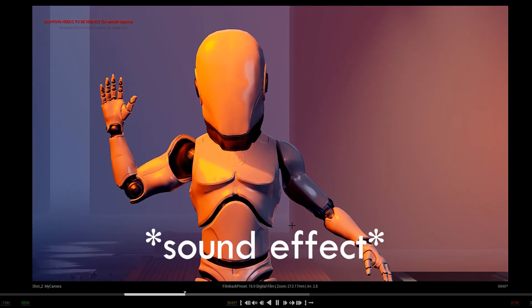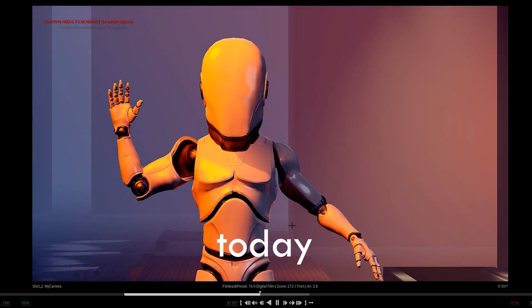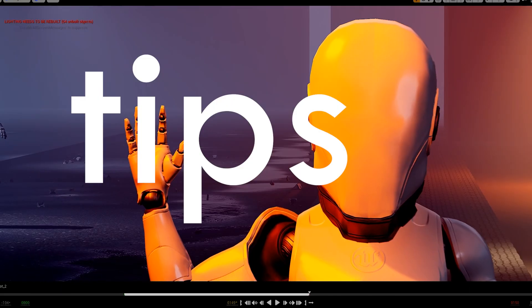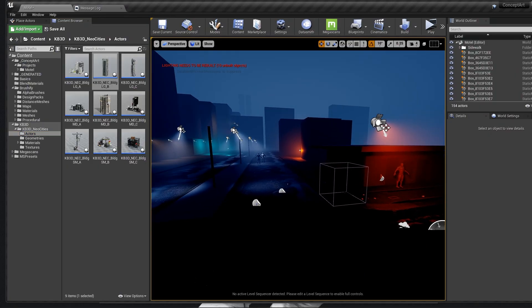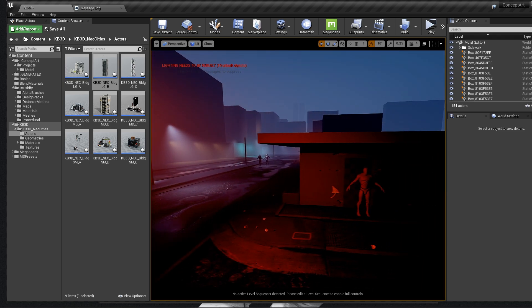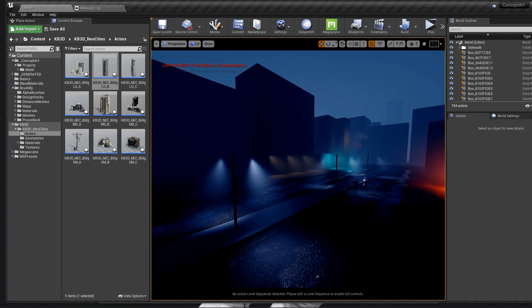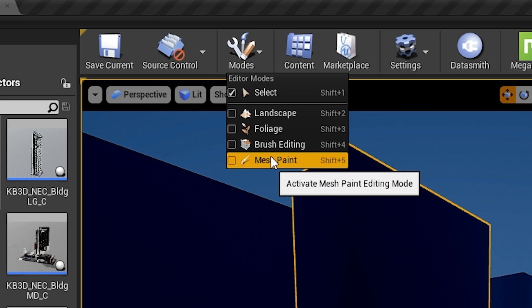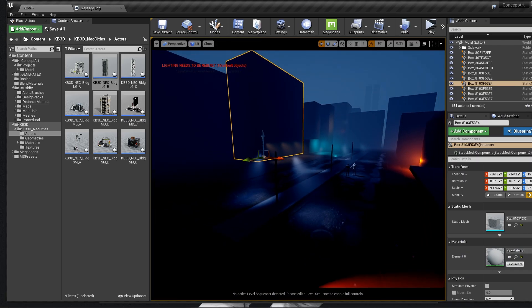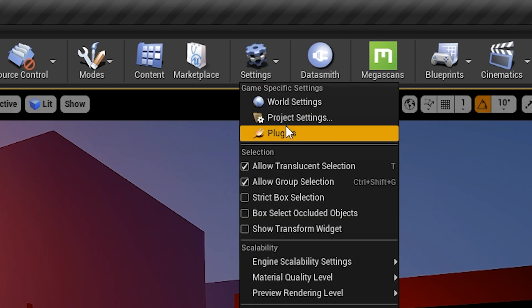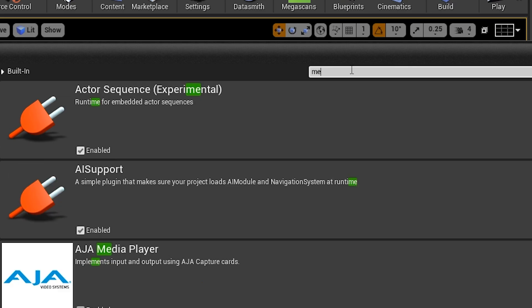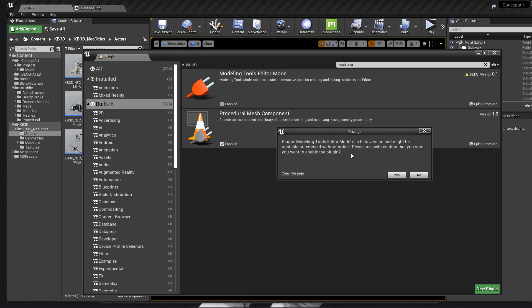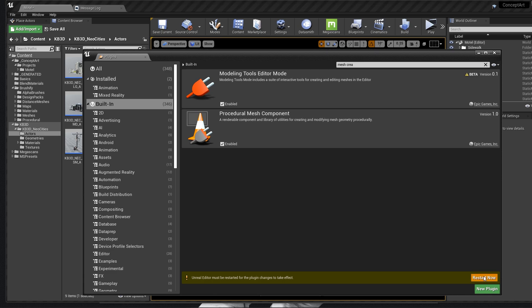Hey guys, welcome back to the channel. Today I'm going to share with you some tips. I've been working on this concept art for a day or two now, just blocking it out in the new Unreal Engine modeling tools. Oh, it's disabled for some reason. To enable that, go to settings, plugins, and in the built-in search for mesh creation modeling tools editor mode. It will ask you to restart the engine, so let's do that.